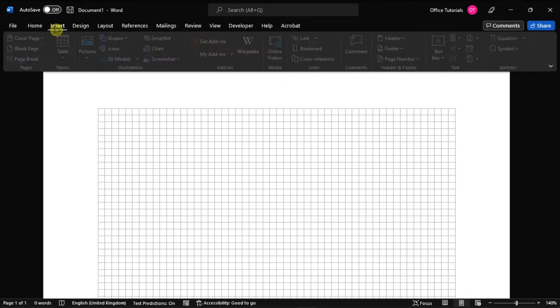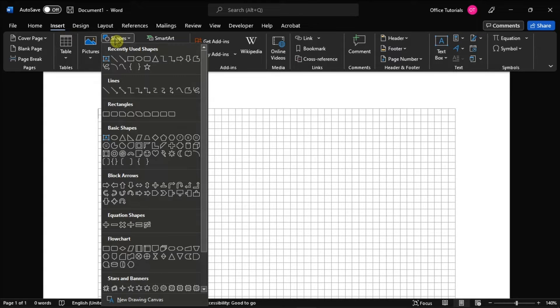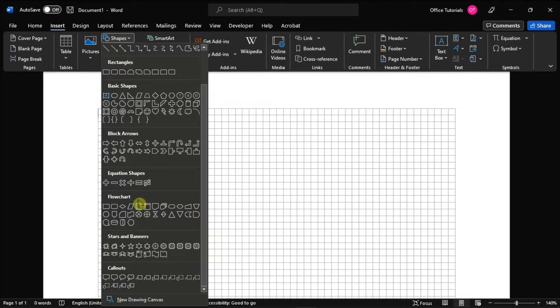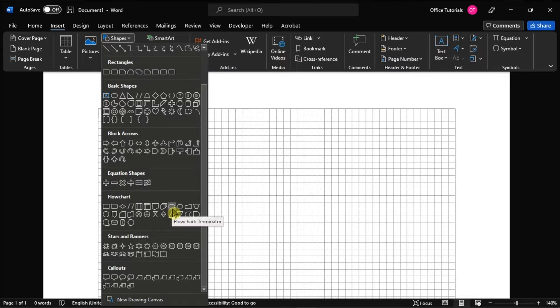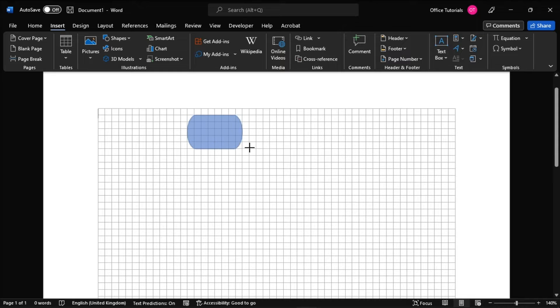After that, switch to the Insert tab, click the Shapes option, and choose your first shape. Once you have selected the shape, you will notice your cursor turns into a crosshair. To draw the shape, click and drag the shape to your preferred place in the document.